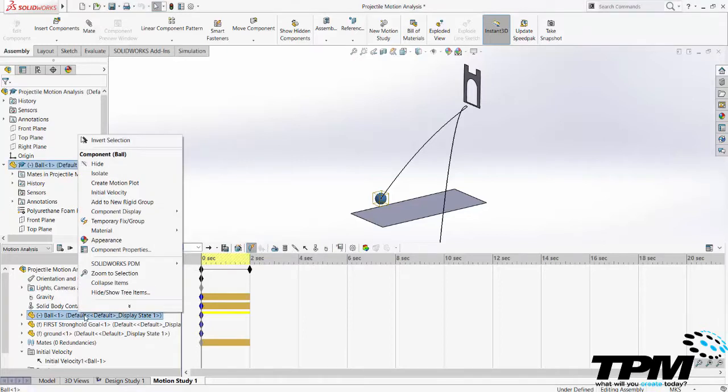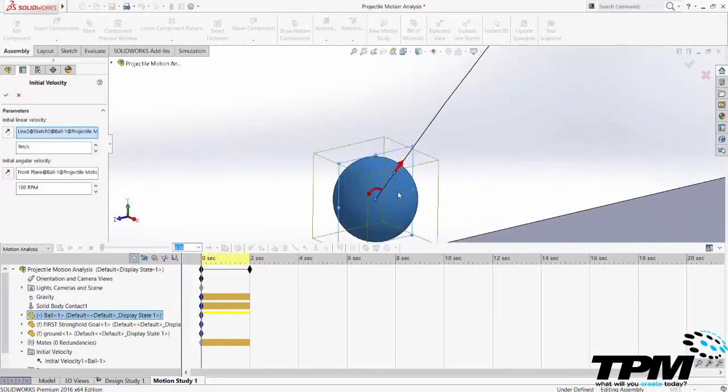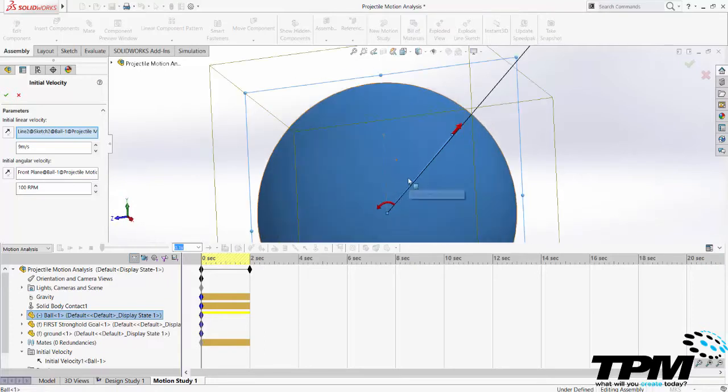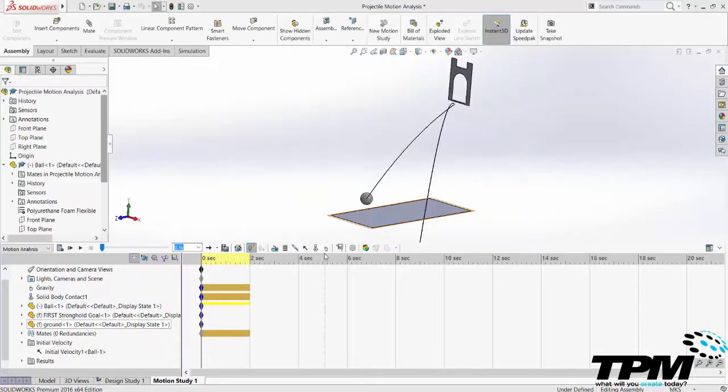I added an initial velocity to the ball by right clicking on the ball and hitting initial velocity. For this simulation I had a sketch on the right plane of the ball that had two lines 45 degrees from each other to represent the direction vector from my initial velocity and then when I went to create the velocity in my assembly I could click on that line. I don't know what speed I need to fire the ball at yet so I guess nine meters per second.